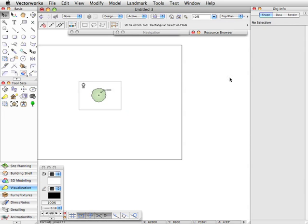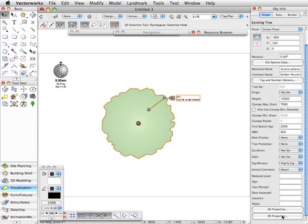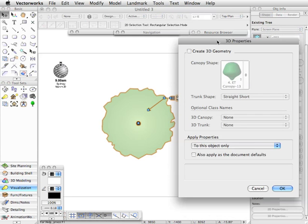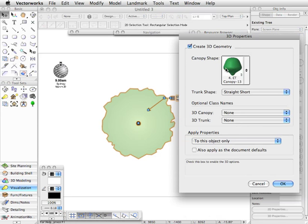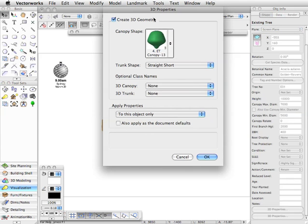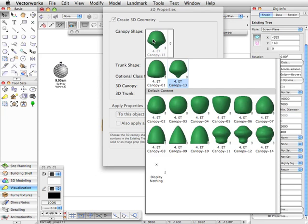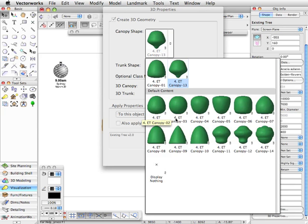Let's go back to a top plan view, select the tree, and look at 3D properties by clicking the 3D properties button. Now the first thing you need to do if you want to create 3D geometry is to check the box here, and then you can choose a canopy shape. There are a number of standard canopy shapes. These are all CSG solids, they're all in the default content existing tree file, and you'll notice that the symbol name begins with 4, which defines them as being a symbol that needs to be displayed in this particular image pop-up.